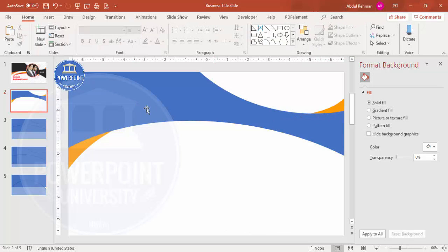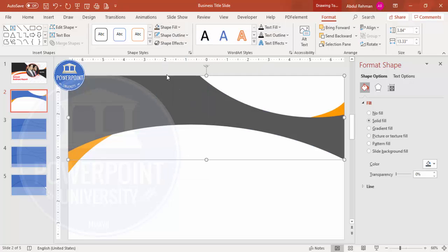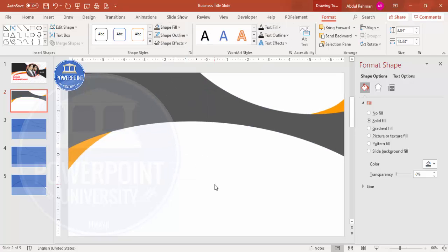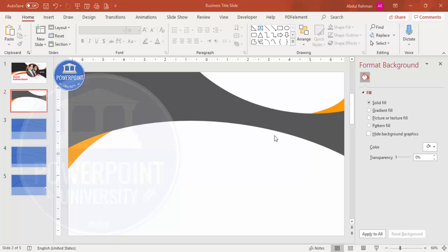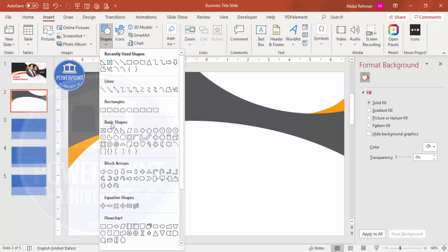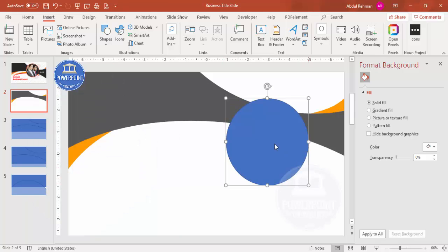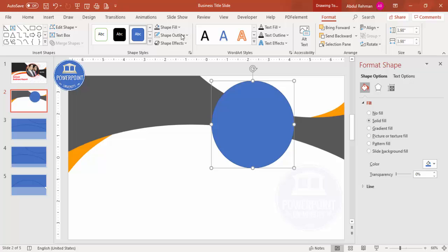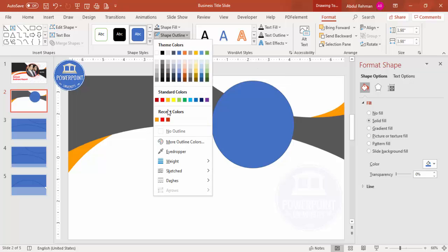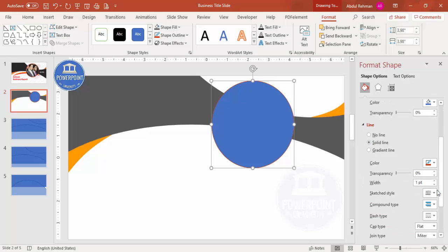Give the duplicated triangle a different color. Now add an oval shape in the center: go to Insert > Shapes, select the oval, hold the Shift key for a perfect circle, and place it in the center. Set shape outline to a dark color and increase the line width under the Line settings.